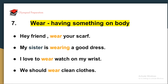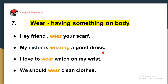The next word is 'wear,' which means having something on your body. Let us see how this word is used in sentences: 'Hey friend, wear your scarf.' A scarf is a cloth worn on your head. 'My sister is wearing a good dress.' 'I love to wear a watch on my wrist.' Something that you are putting on your body — you can say that you are wearing it. 'We should wear clean clothes.'